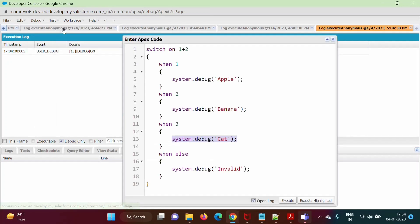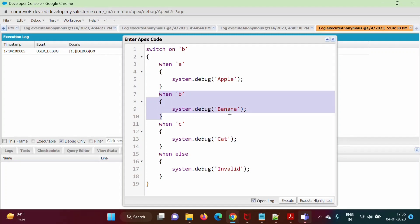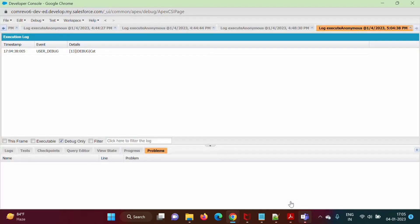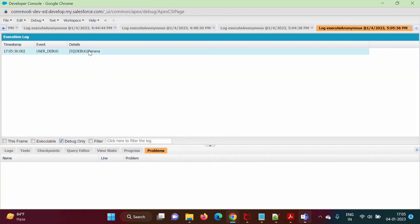Now, instead of a number, suppose we want to take one character. Suppose we take the character B, and in the when clauses we mention A, B, and C. So switch on B — where does it match? A and B — not matching; then B — it is matching! So it should execute that block and we should get the output 'banana'. We run it — debug only — and we got the output: banana.